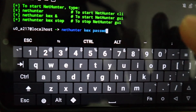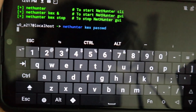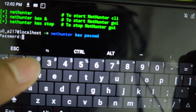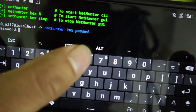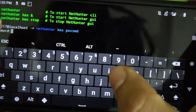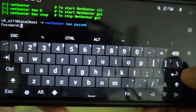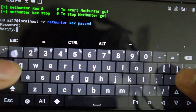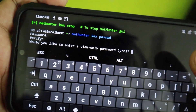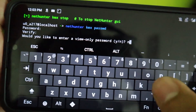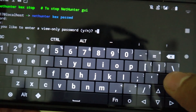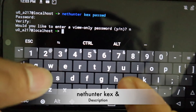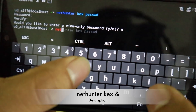Hit enter and it will ask for a password. You can set any password — I'm using '12345678' as an example. Verify it again. Then it will ask whether to set a view-only password. Type 'n' and hit enter if you don't want one, or 'y' to set a separate view-only password. Now type the next command: 'nethunter kex'.